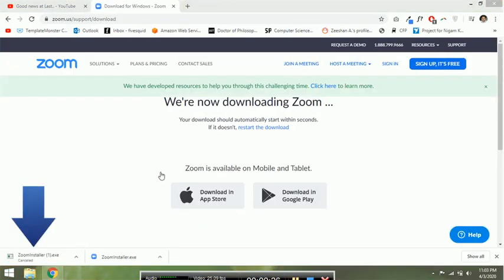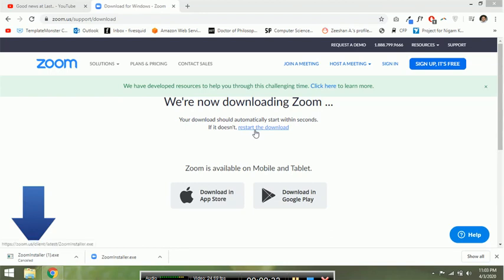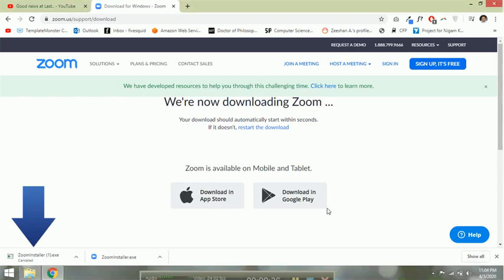As soon as we go to this link, the downloading will start automatically. If not, then you have to click on restart the download so that it will be downloaded.